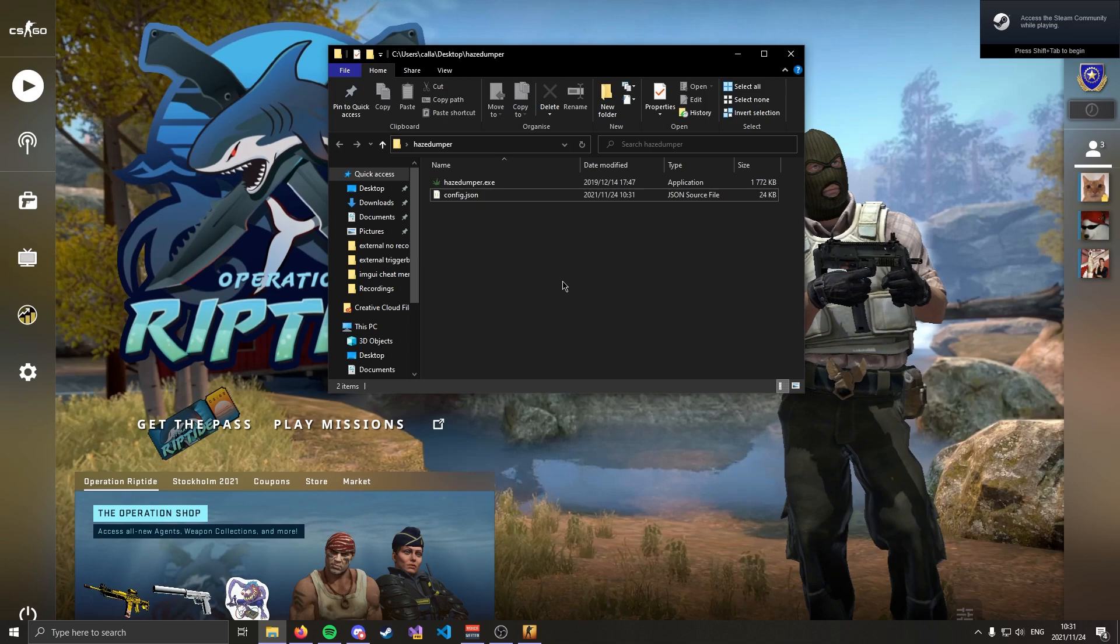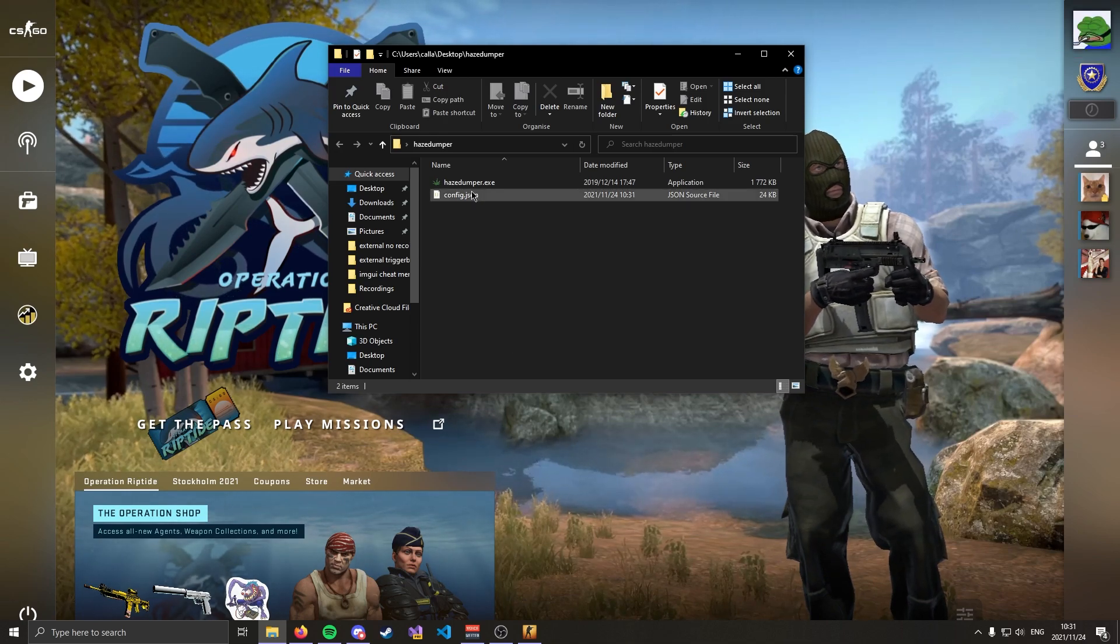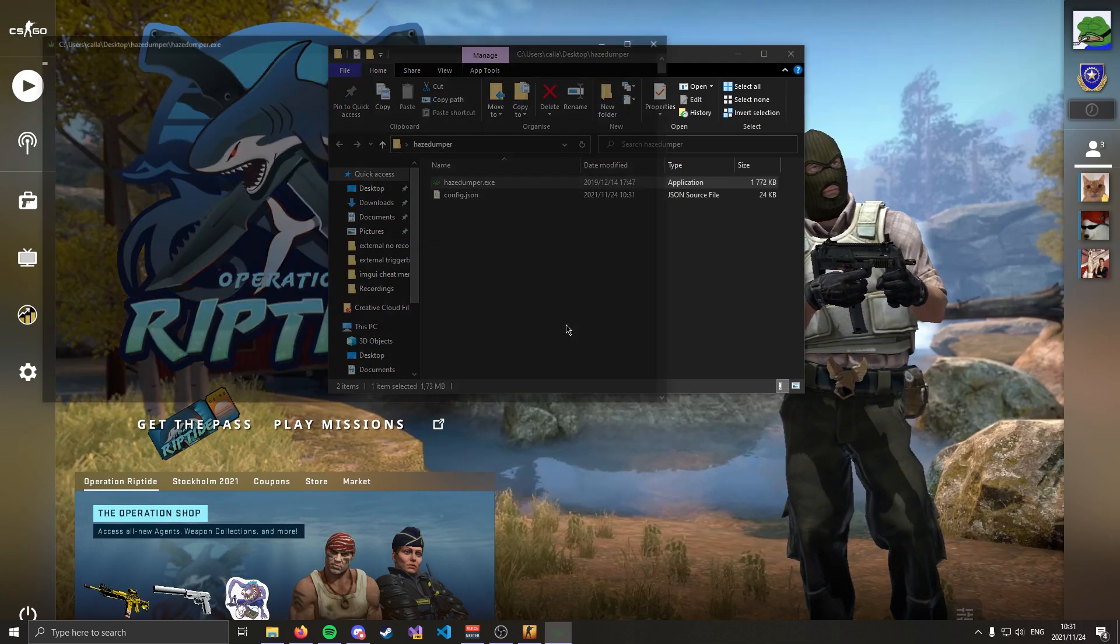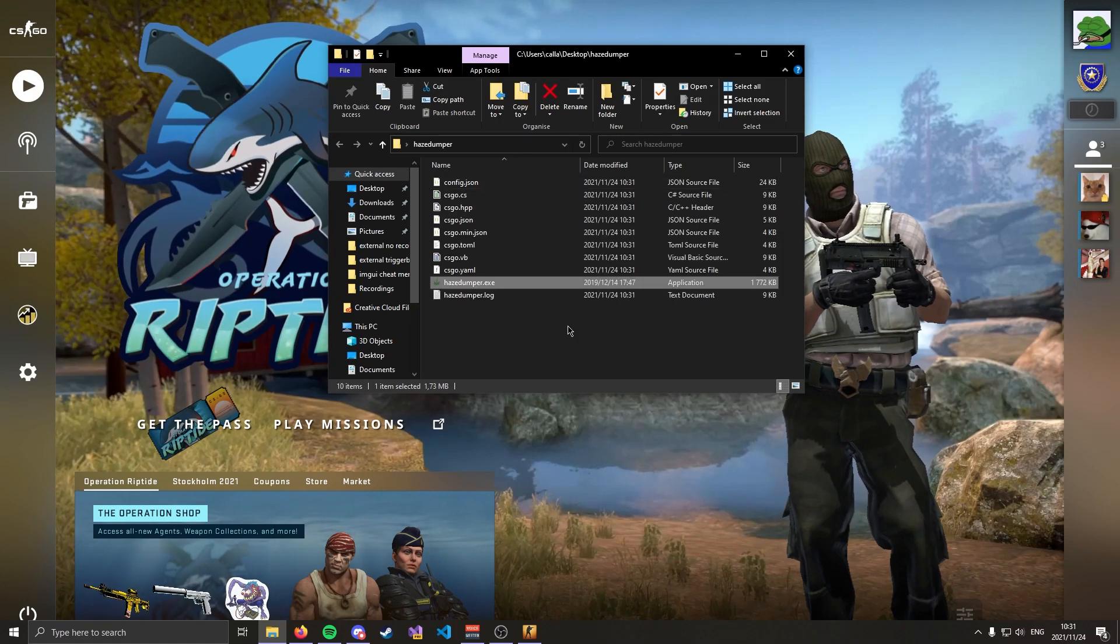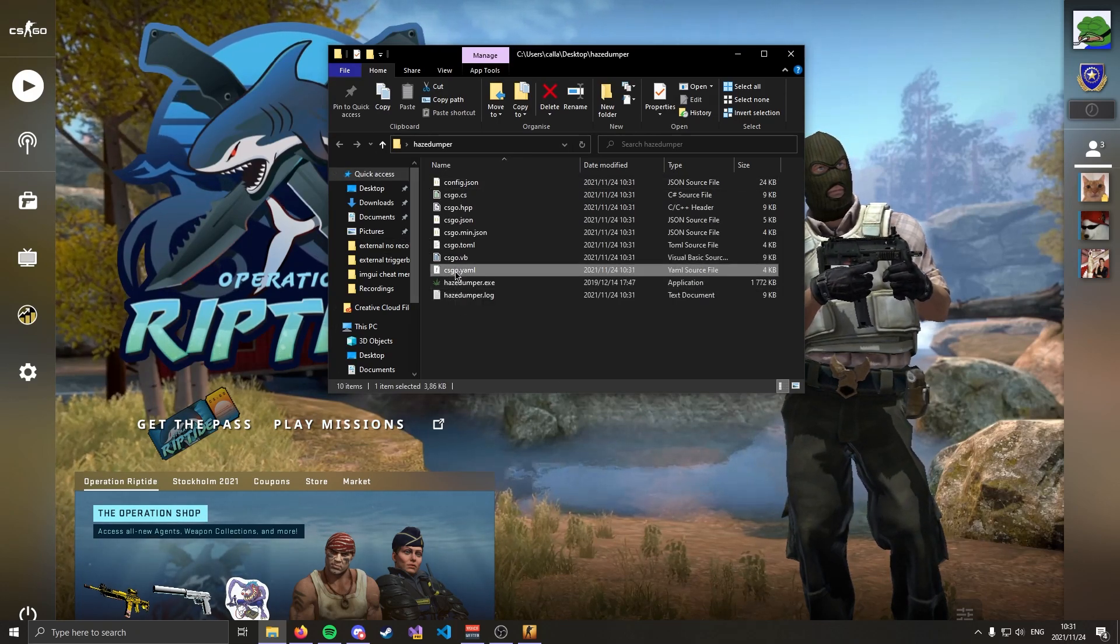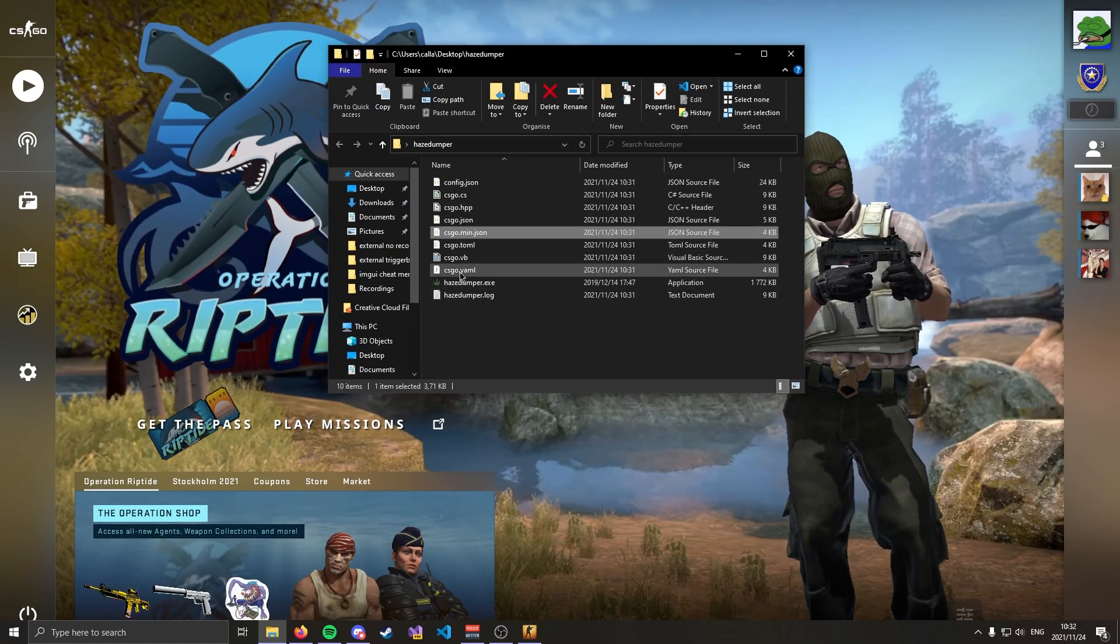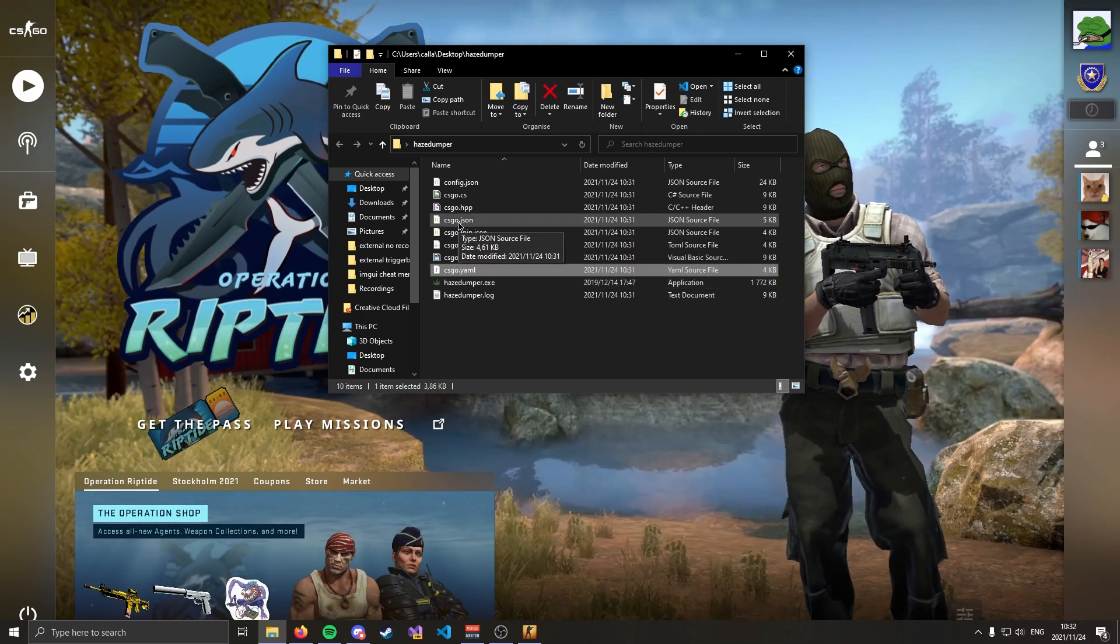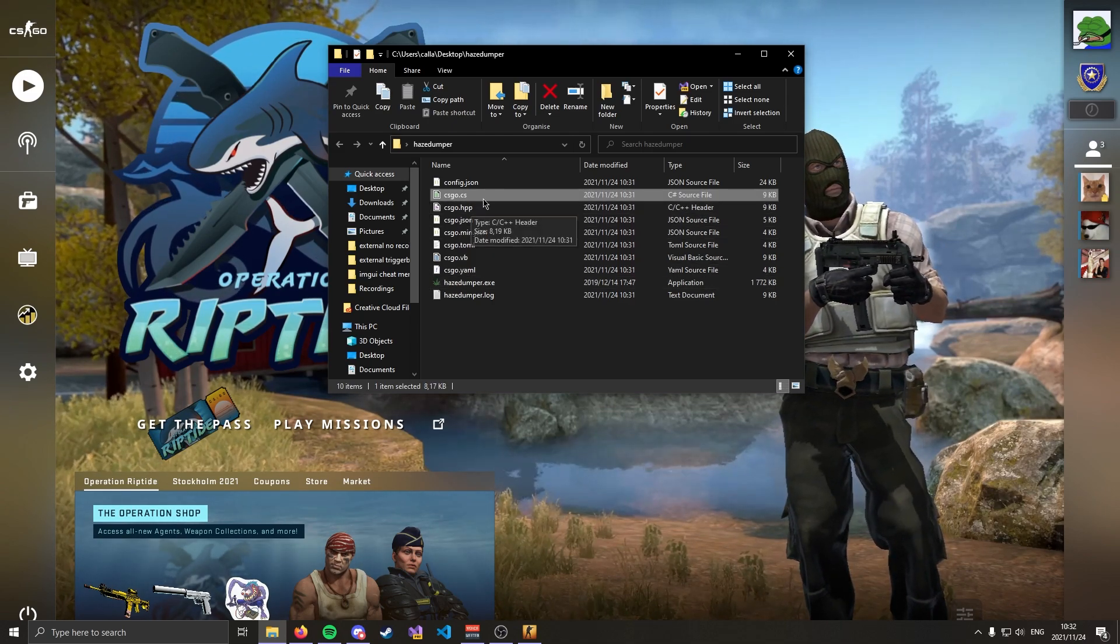All right I have CSGO up and running here and all you need to do is run HazeDumper.exe. As you can see we had a console pop-up and we've now been spammed with all these files. Now if you're wondering what all these files are it's the offsets that have been dumped in different formats.